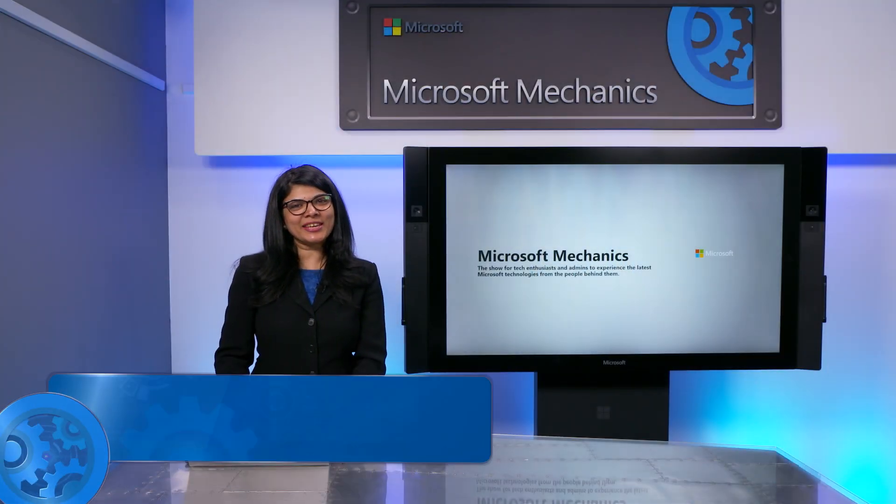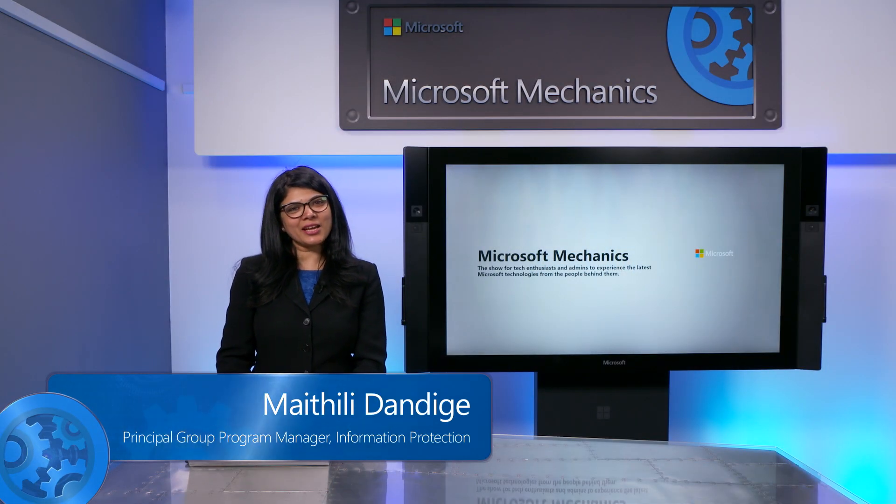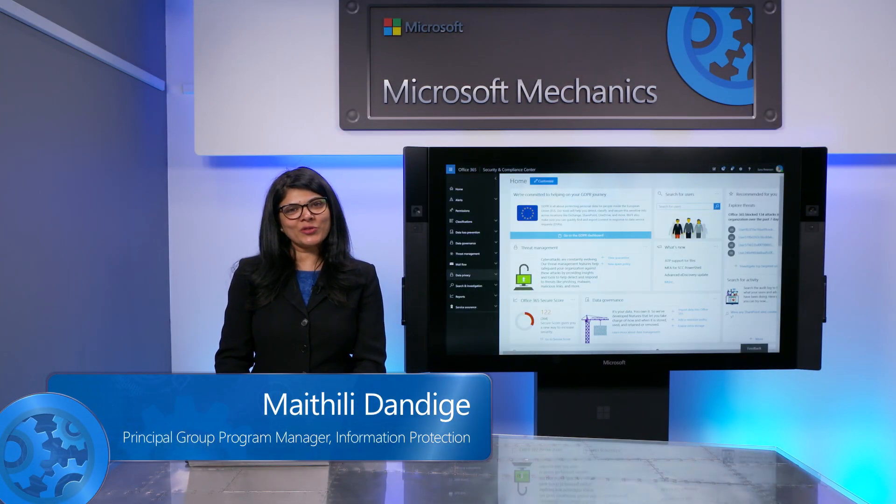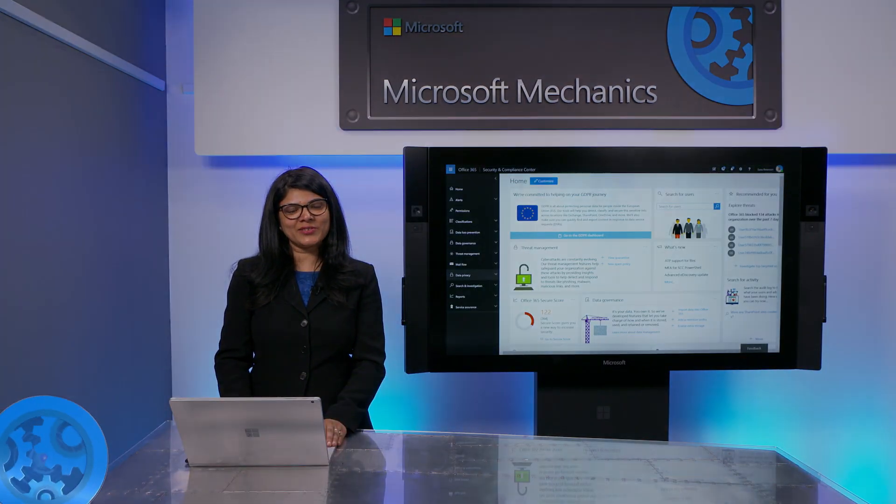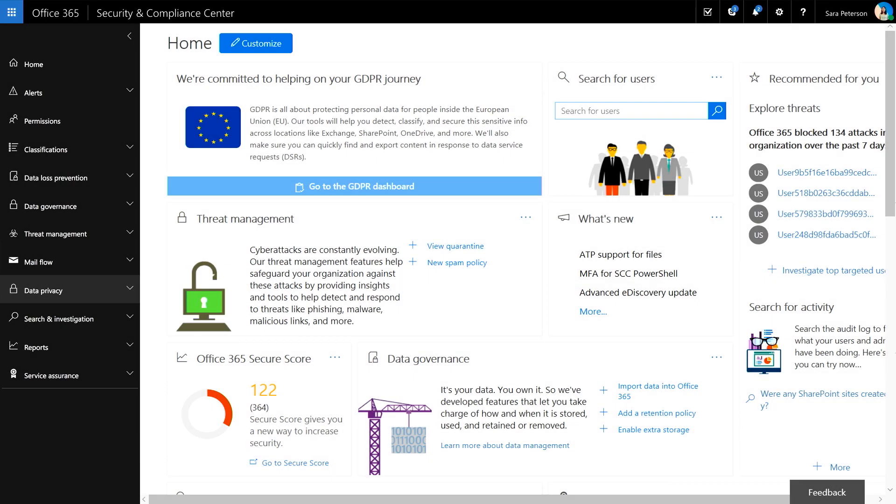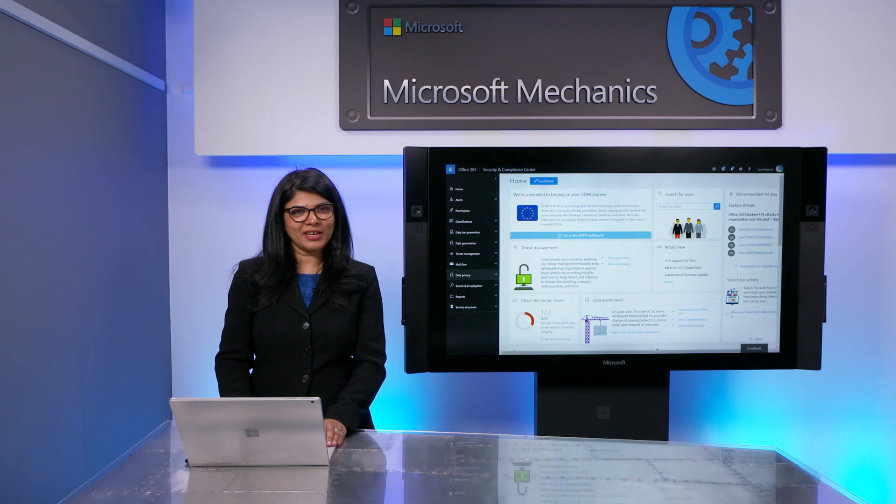Coming up, we take an early look at how the Office 365 Security and Compliance Center helps you fulfill regulatory data subject requests for personal information held in Office 365.